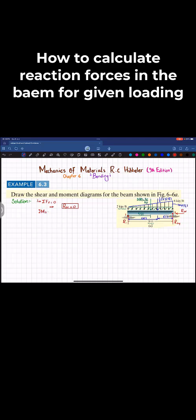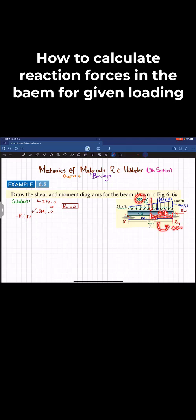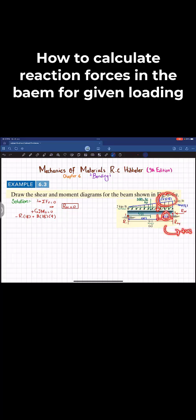For the second equation, we take the sum of all moments about point 2 equal to zero, with counterclockwise moments taken as positive. R1 acts at a perpendicular distance of 18 feet producing a clockwise moment, so we write minus R1 times 18. The 36-kip rectangular load at 9 feet produces a counterclockwise moment: plus 2 times 18 times 9. The triangular load produces counterclockwise moment: plus one-half times 4 times 18 times 6, equals zero.